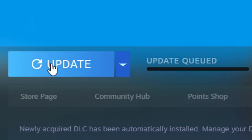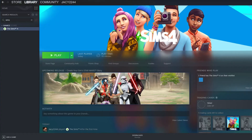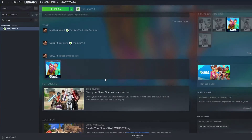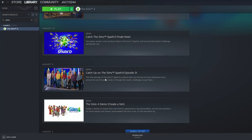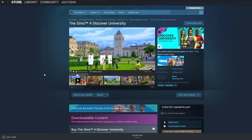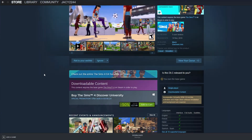I've ended Steam in Task Manager and we're going to launch it again to see if it registers that we no longer own the DLC. We've got the Sims 4 here and it doesn't look like we've got the DLC anymore.